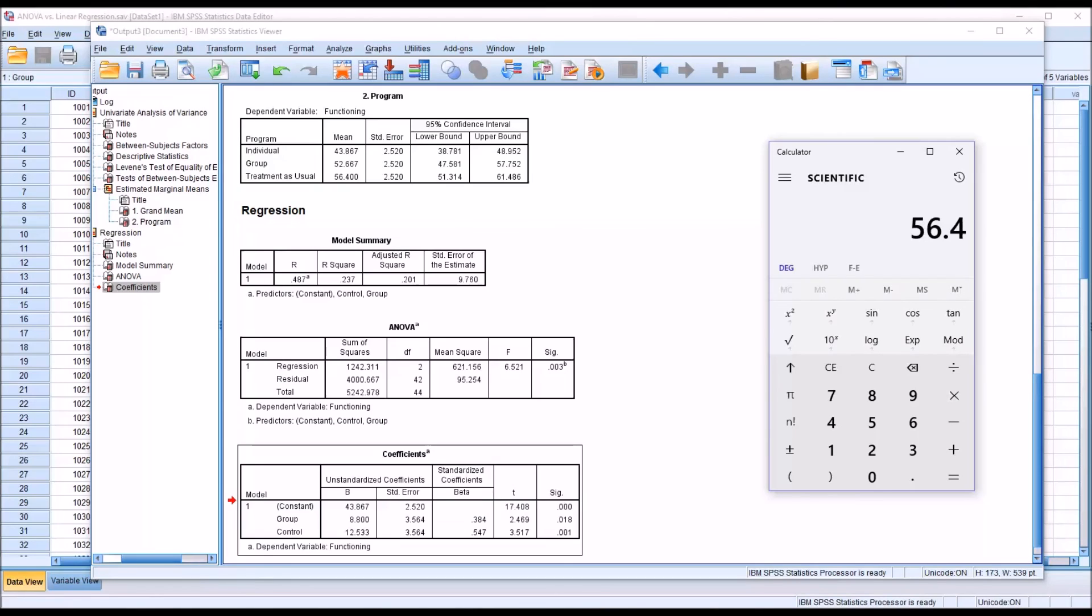So you can see that ANOVA and linear regression, both procedures arrived at the same result, but the way the output is reported is different. I hope you found this comparison of ANOVA and regression to be helpful. As always, if you have any questions or concerns, feel free to contact me, and I'll be happy to assist you.